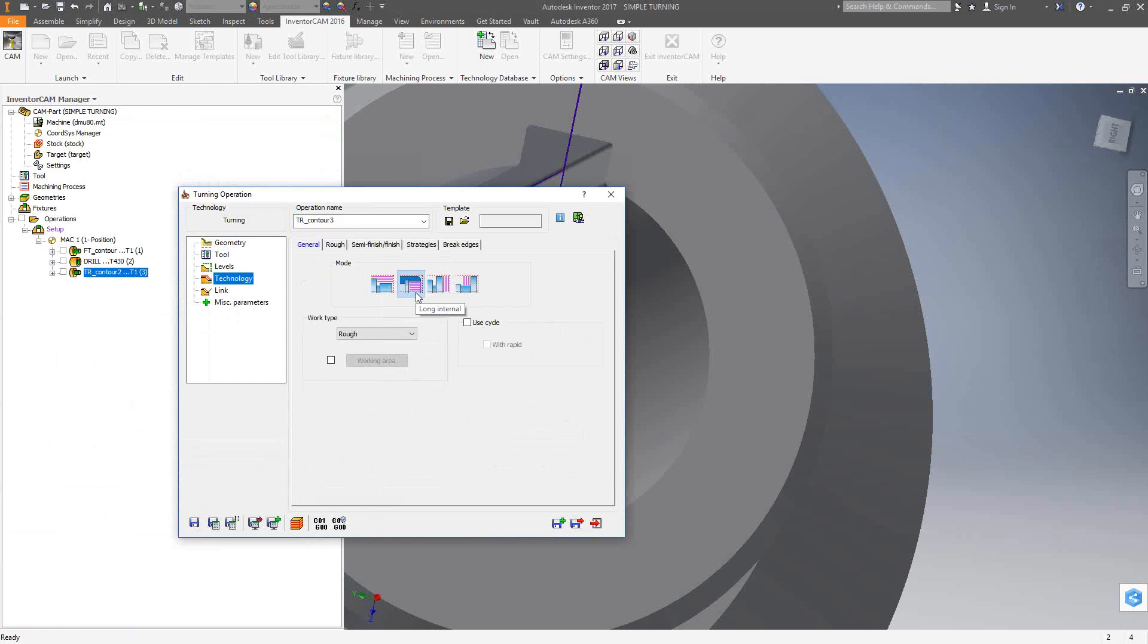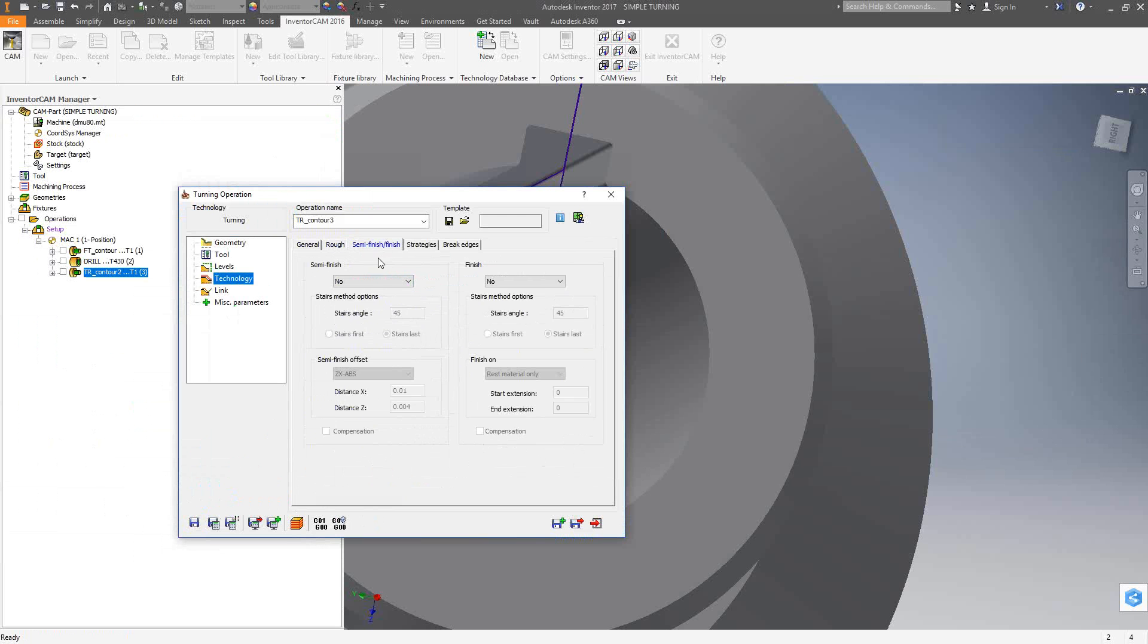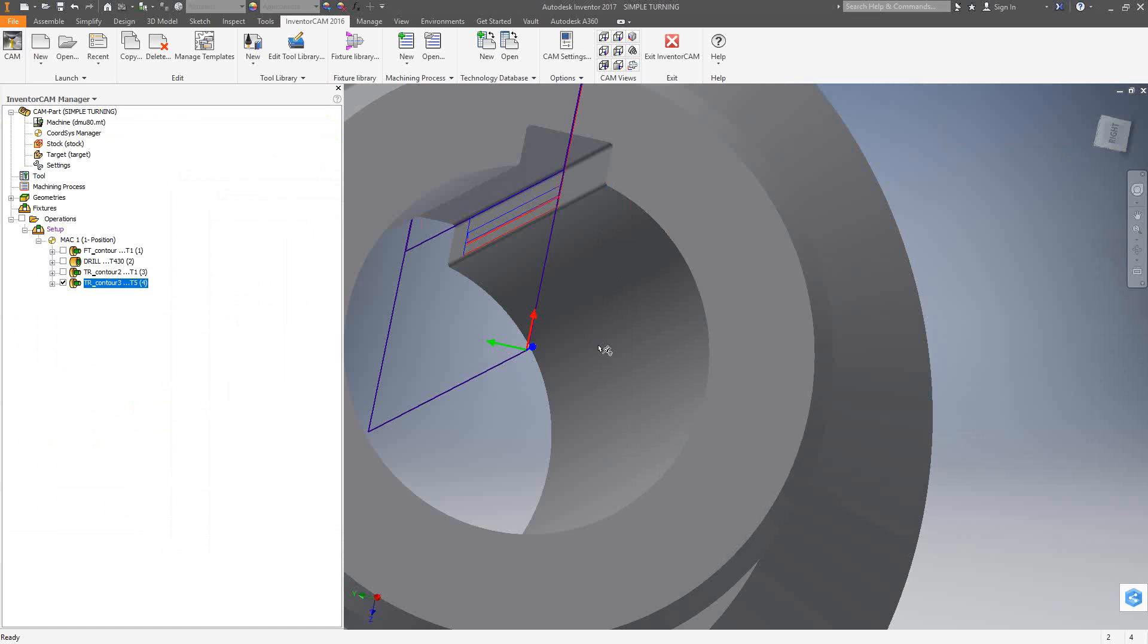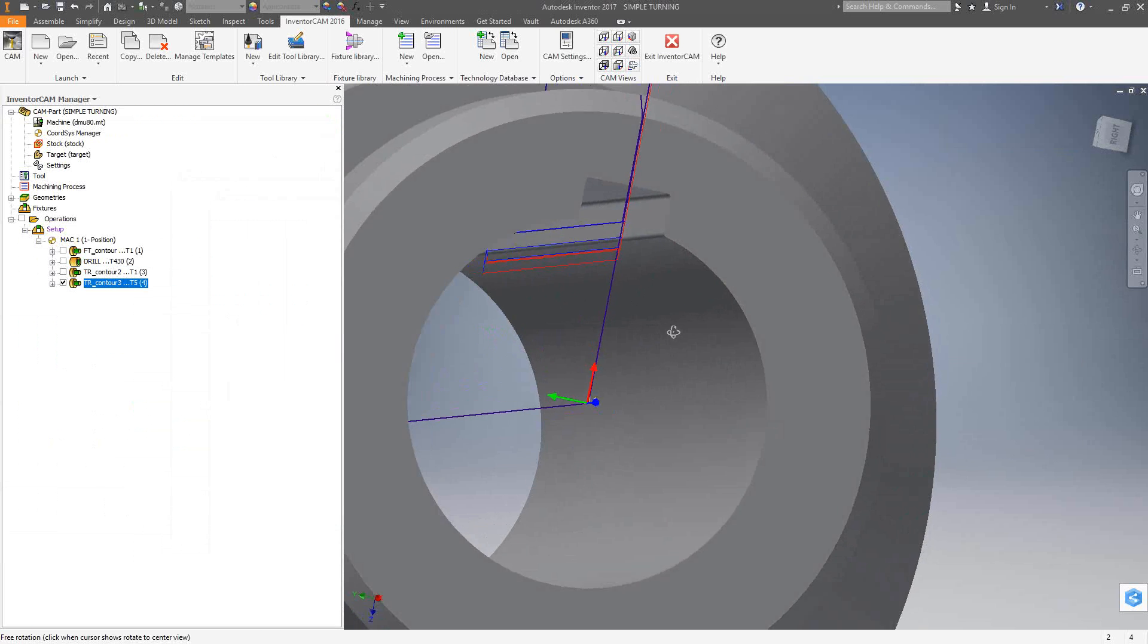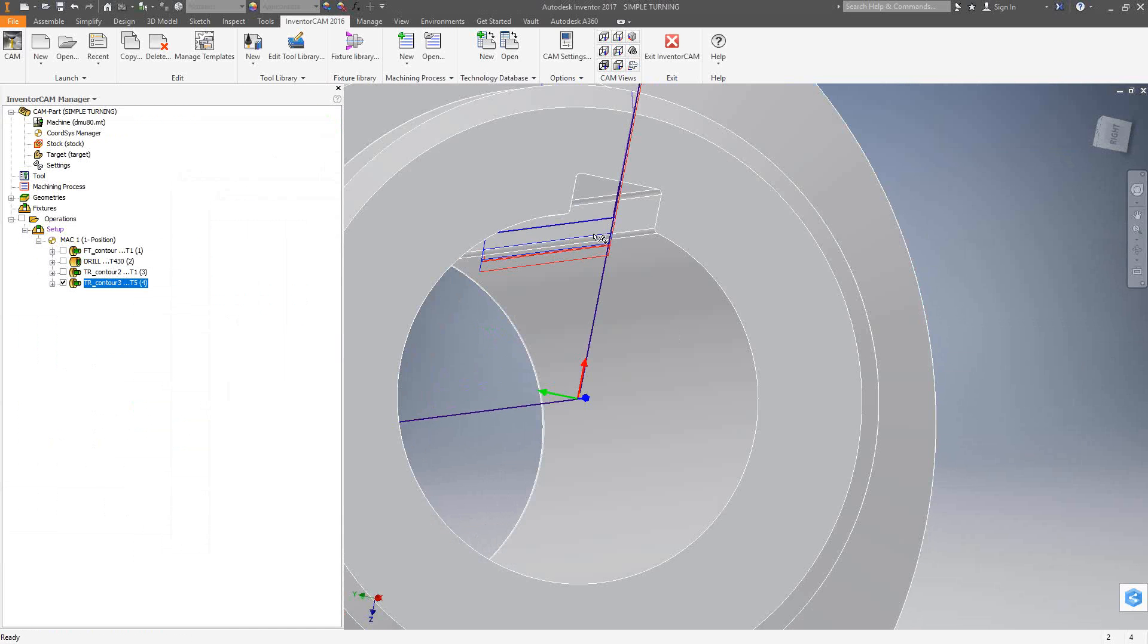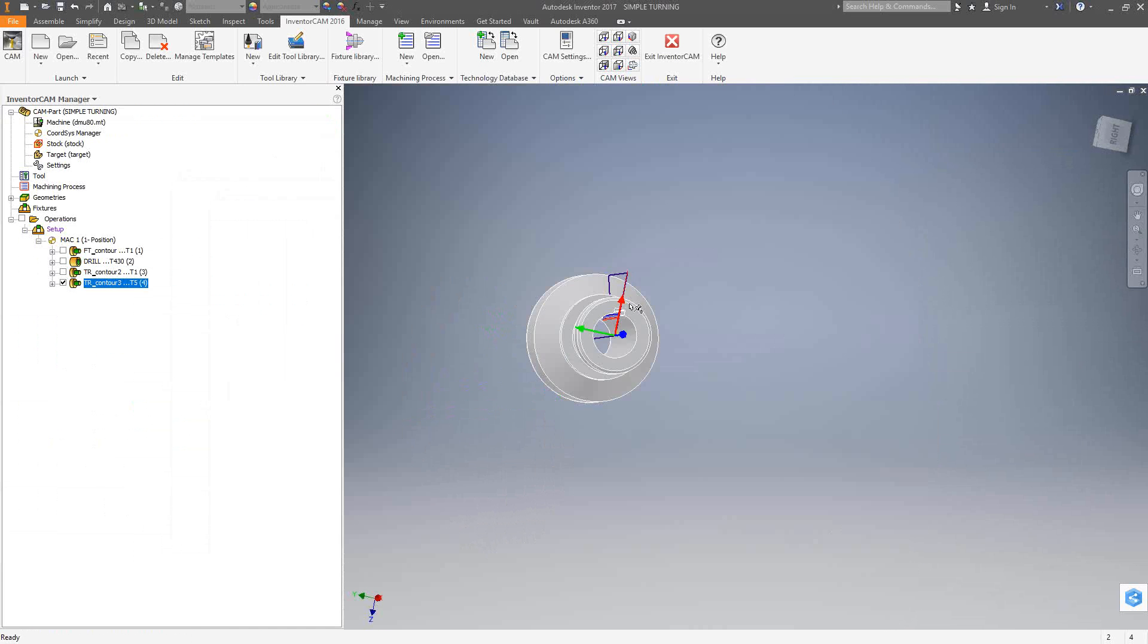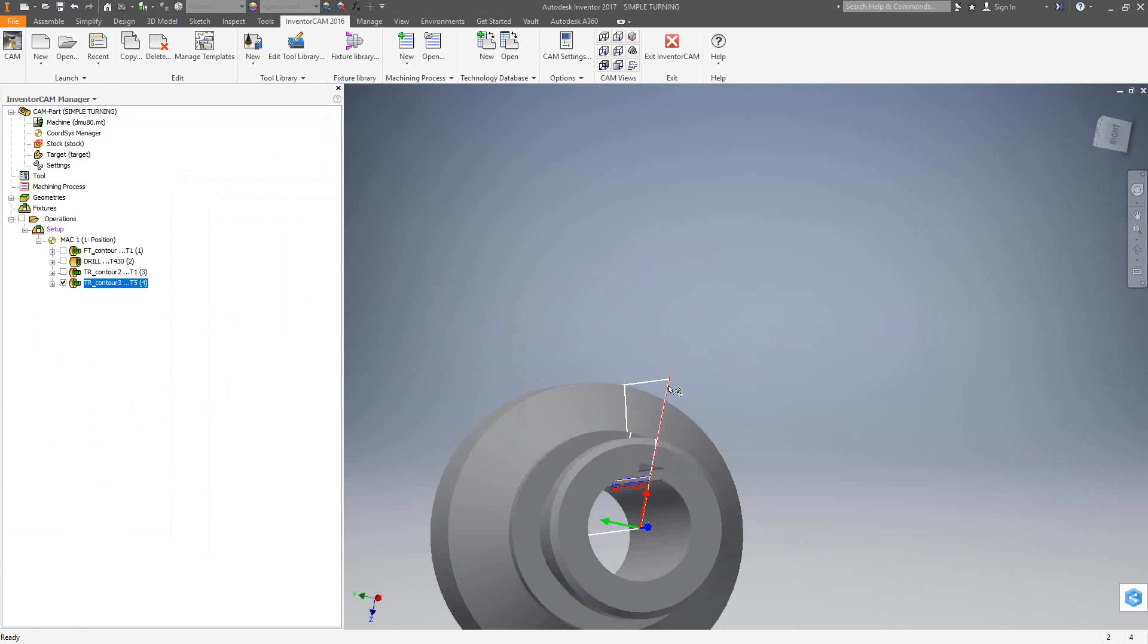So now I'm ready to go to add my parameters. So if I go to rough, I'll use the same toolpath parameters as before: 40,000 step down, retraction distance, one way, the angle, how much I'm leaving behind. And I'll do finishing as well. So I'll do a save and calculate. We'll take a look at that. So you'll see that it only turned as much as I told it to from the right safety corner as well.